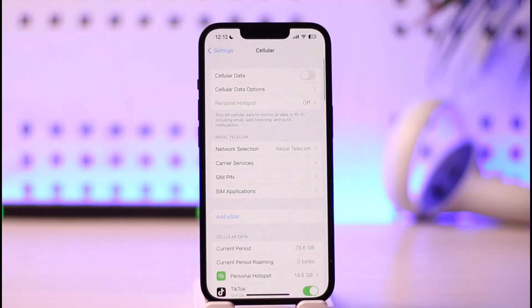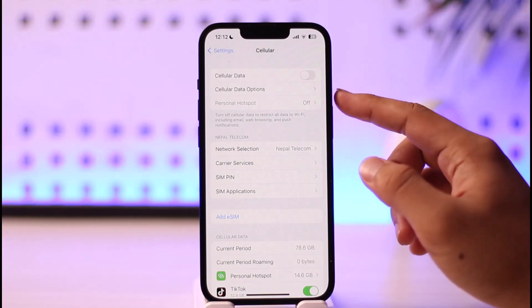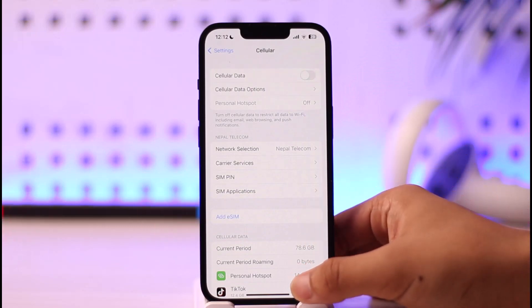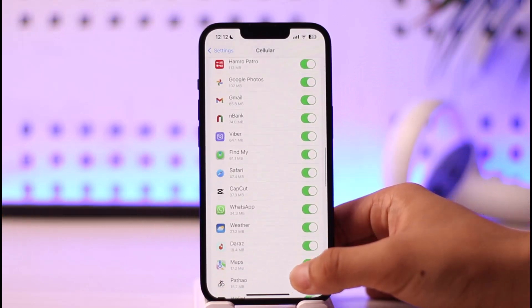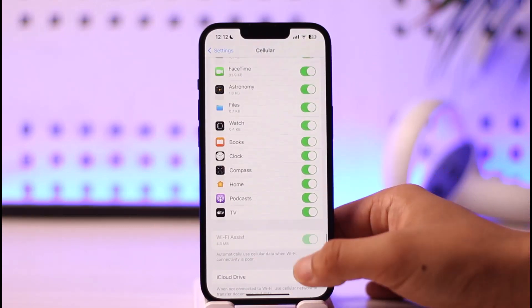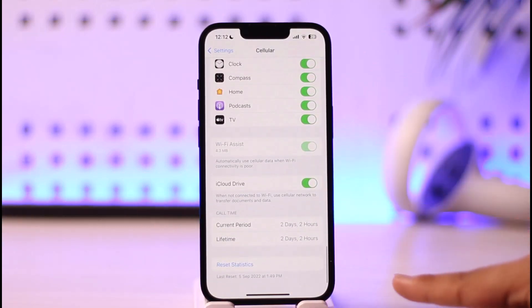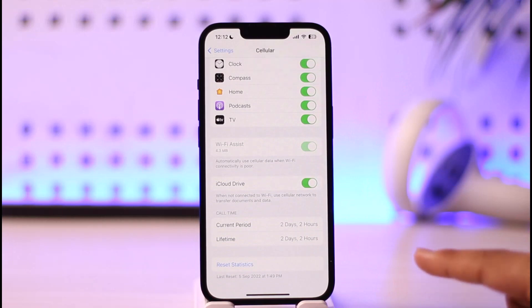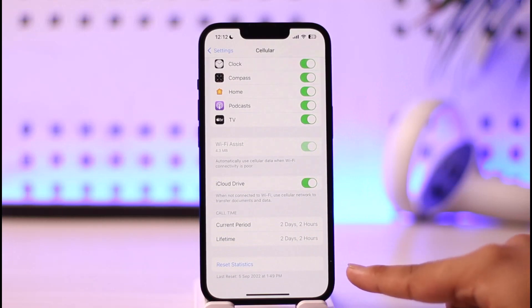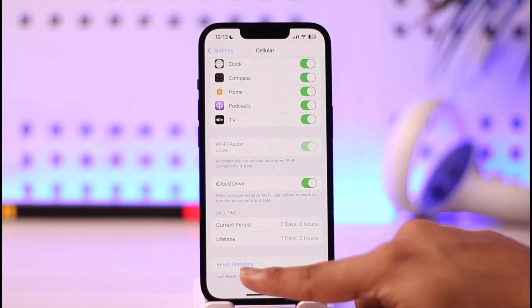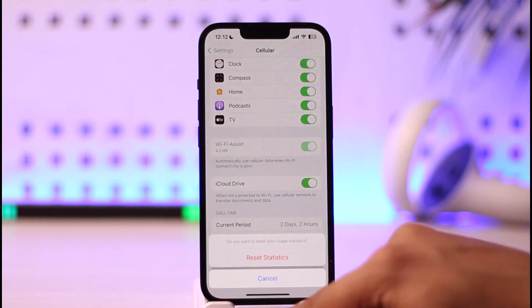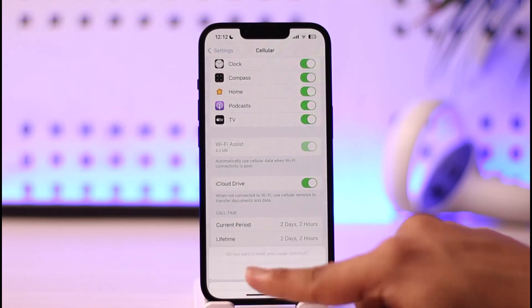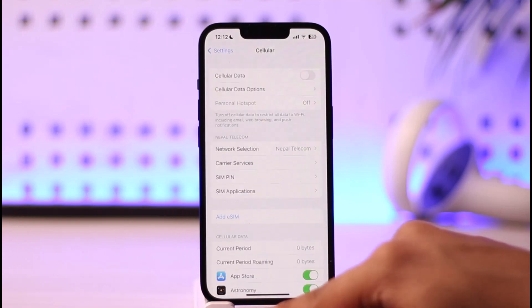Once you tap the Cellular option, what you want to do is go to the option known as Cellular Data Options. Otherwise, scroll all the way to the very bottom of the screen, and right at the very bottom you'll find the option called Reset Statistics. All you have to do is just tap on it — tap on Reset Statistics.